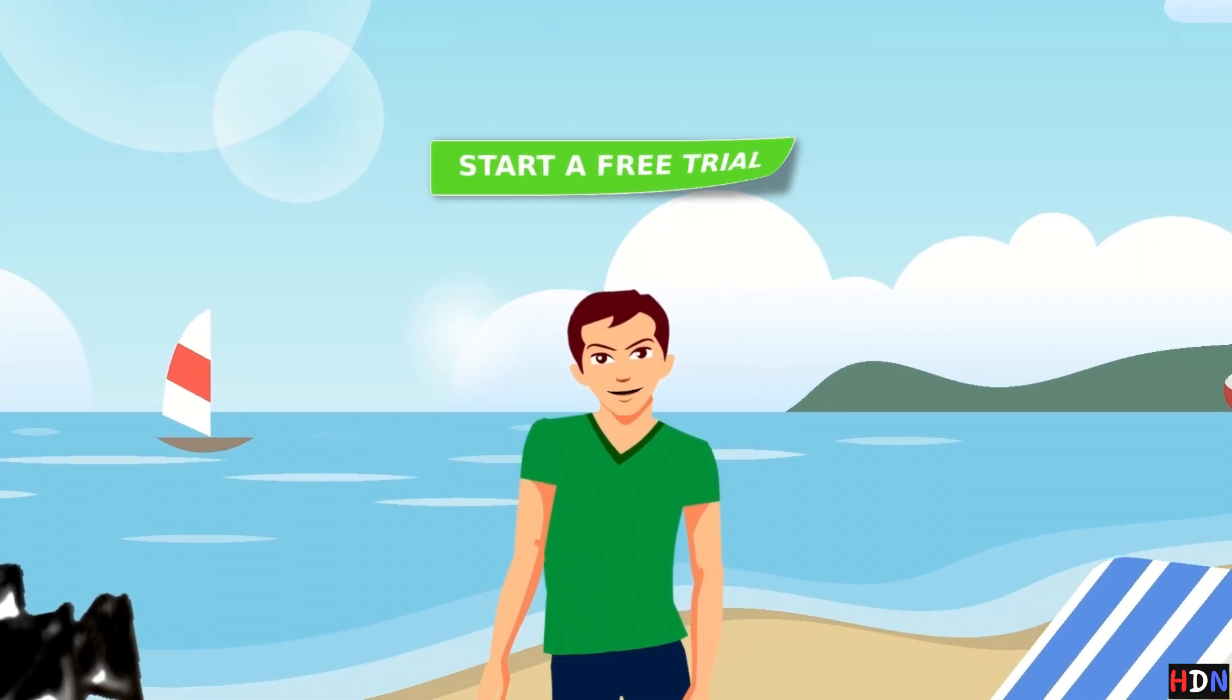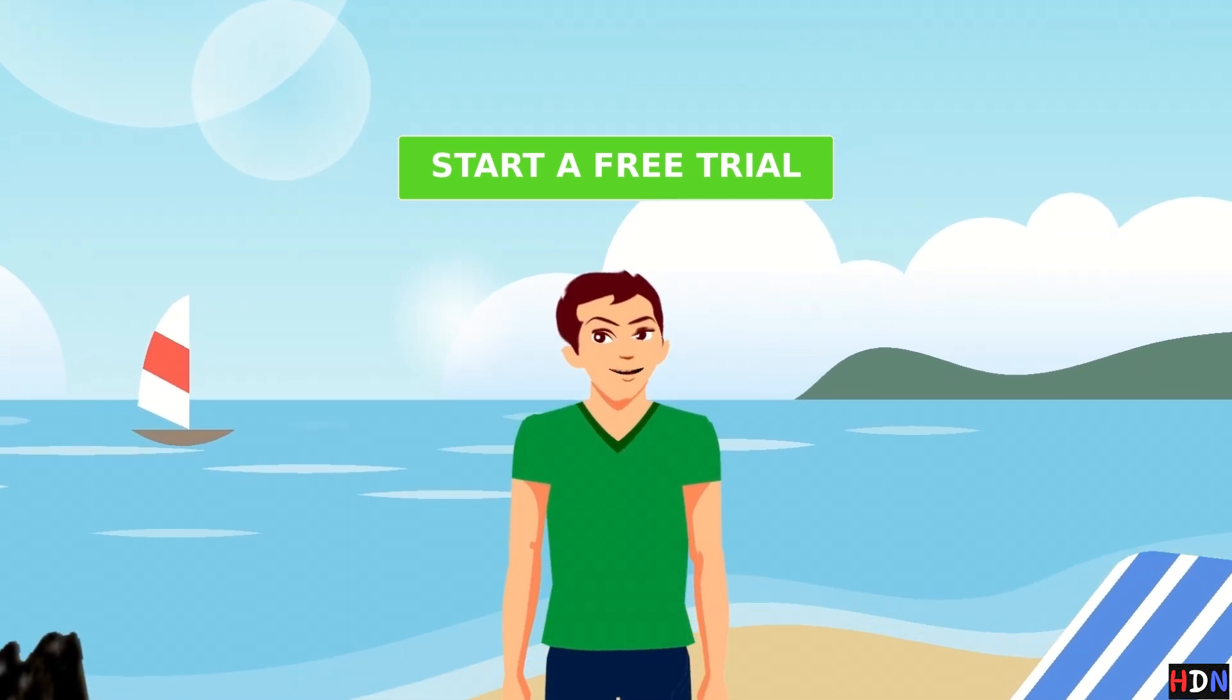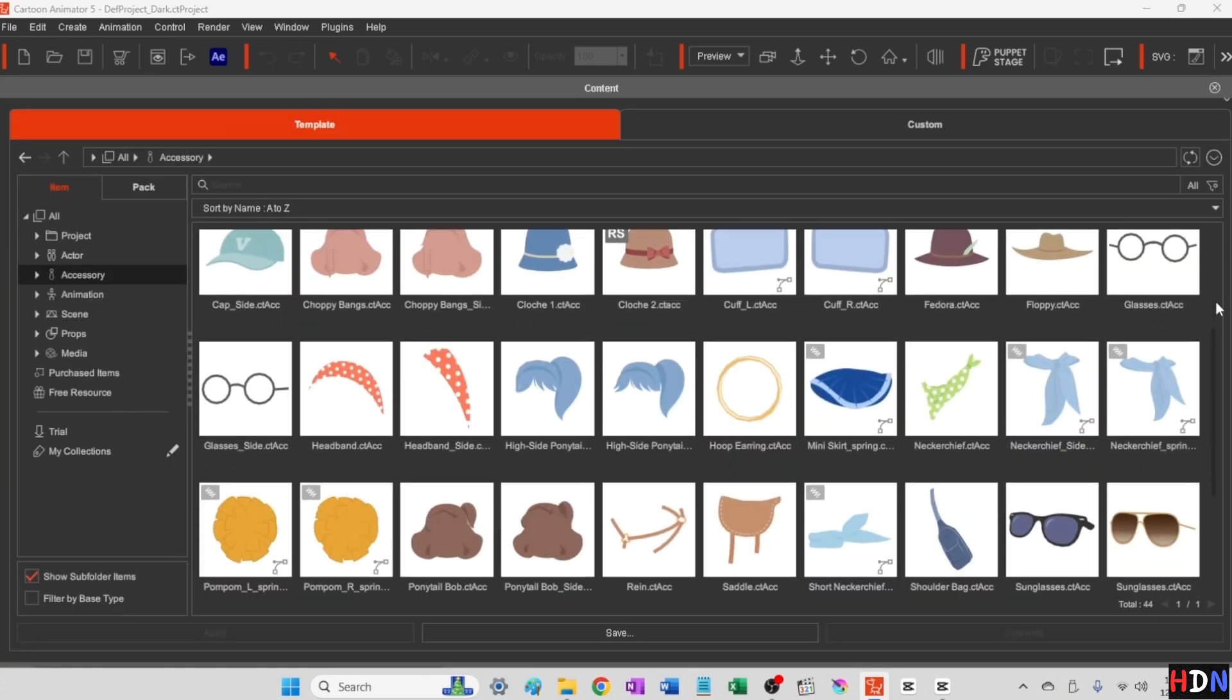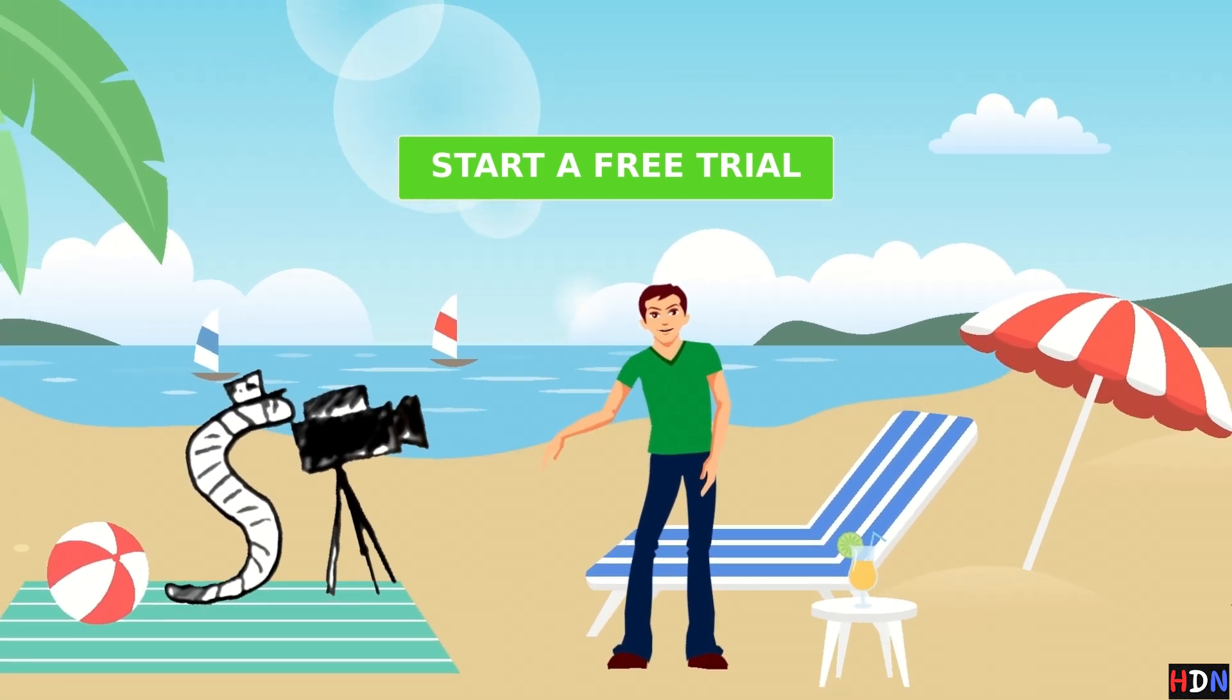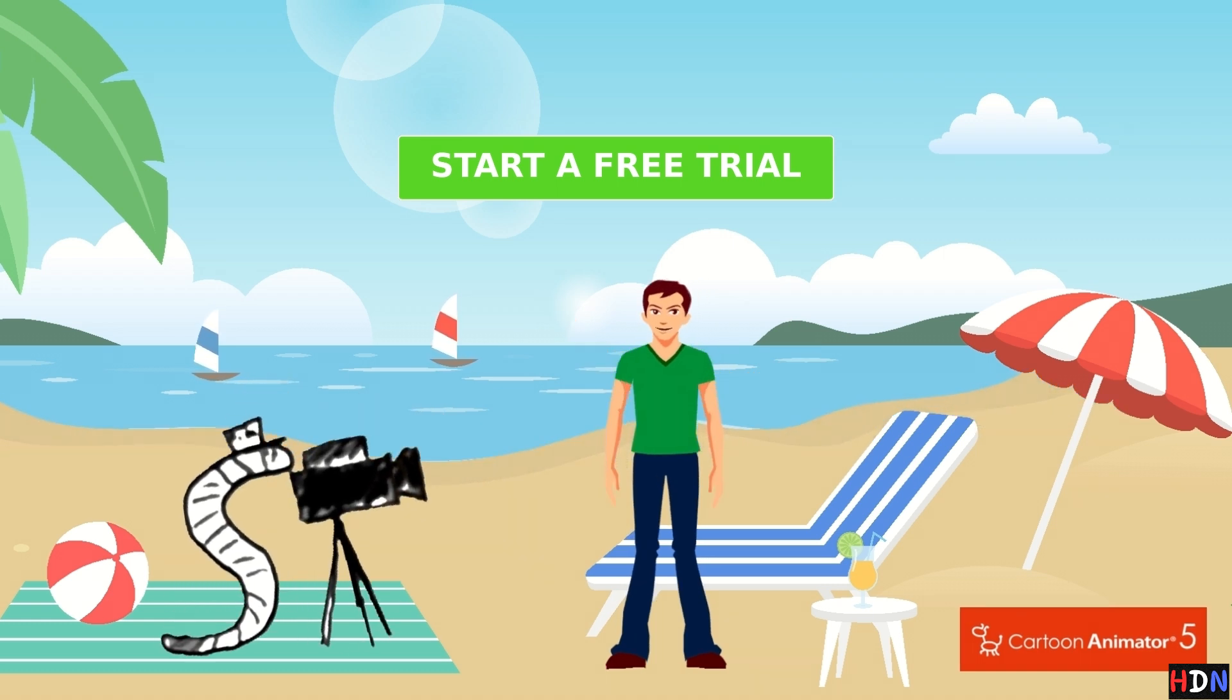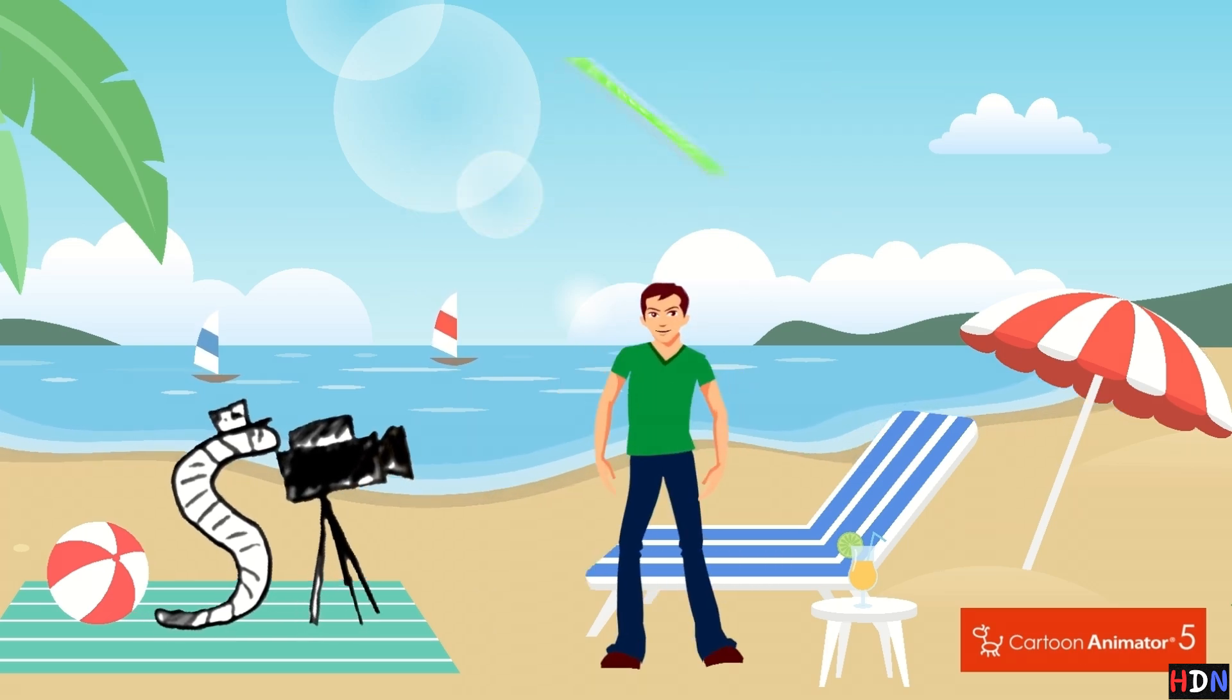You can try Cartoon Animator 5 for free for 30 days. It comes loaded with lots of characters and scenes and props so you can get started right away. Even this beach scene behind me comes included with Cartoon Animator 5. Be sure to check the links in the description and start your free trial today. What will you create?